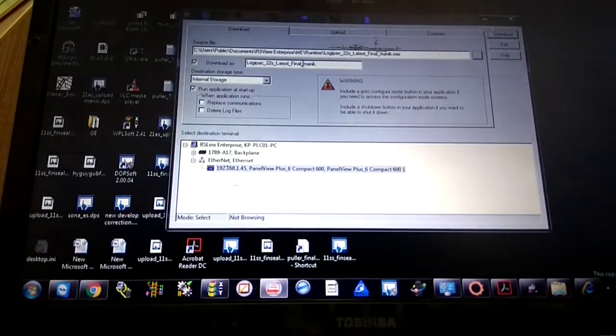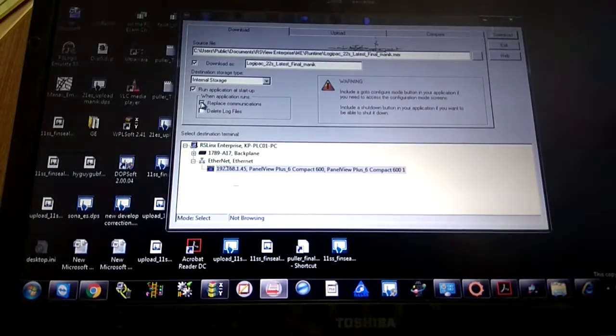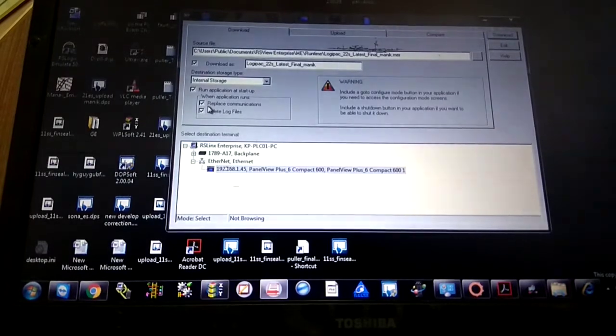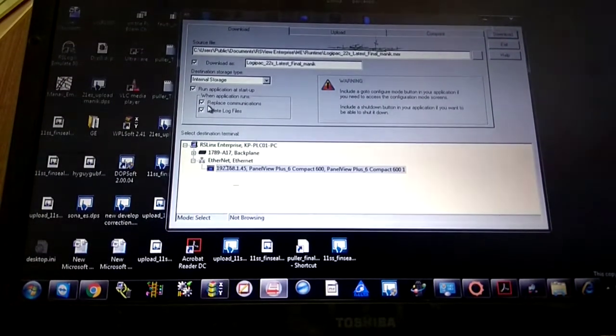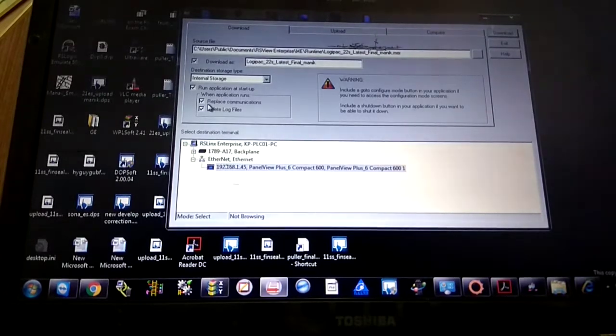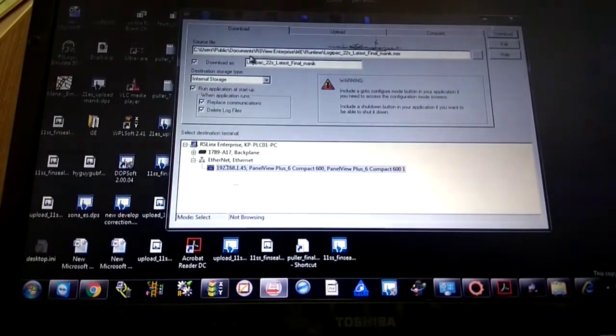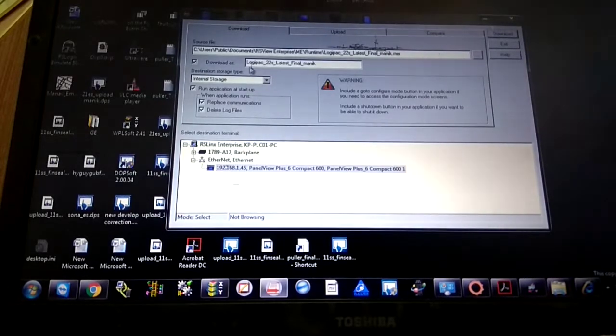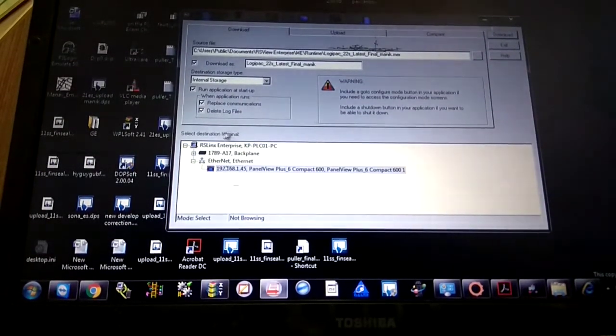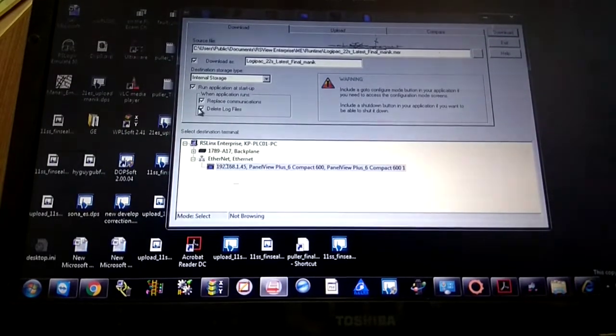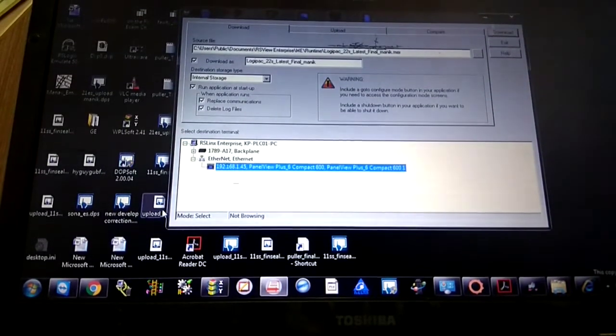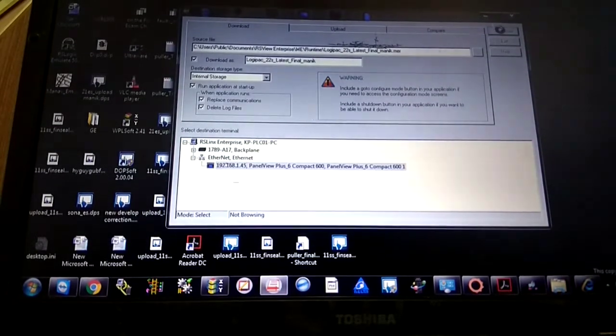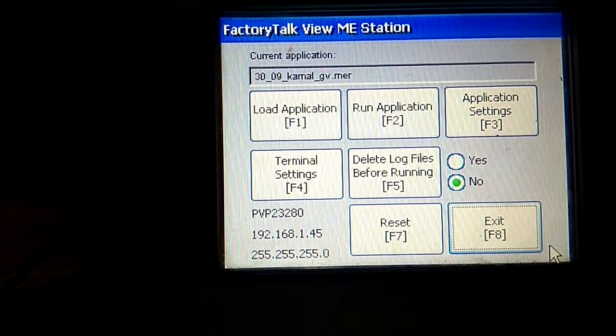I have to first replace communication and delete log files. What is replace communication? It's kind of replacing the last communication system which I already used in HMI. Now it's the latest communication system which HMI took from this backup. First you have to replace communication only one time, not again and again while you are using. Now download.